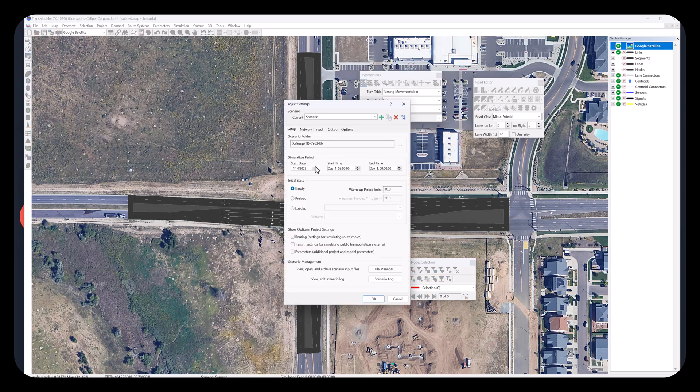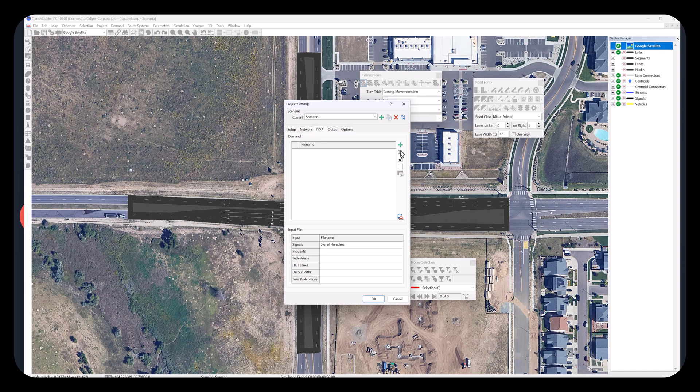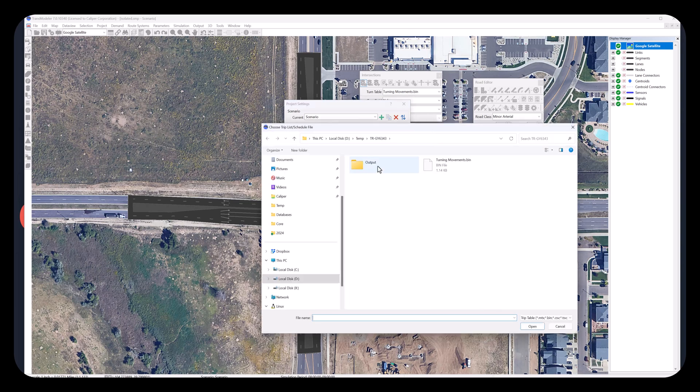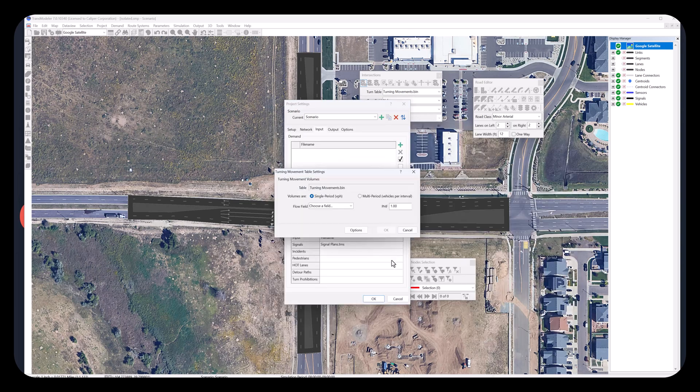From project settings, we need to specify traffic demand input using the turning movements we just defined.